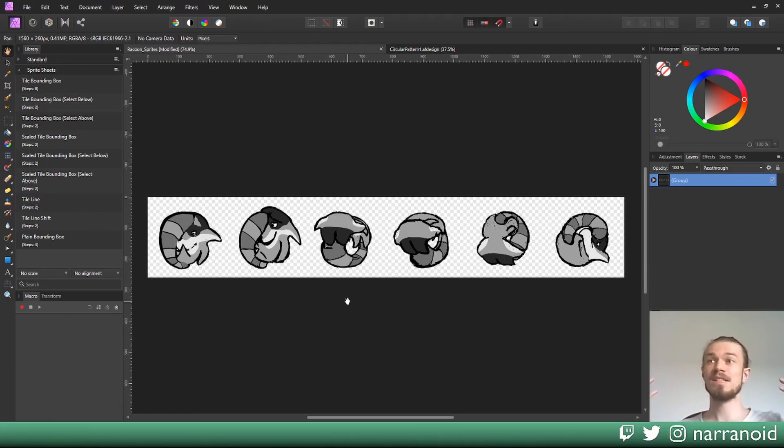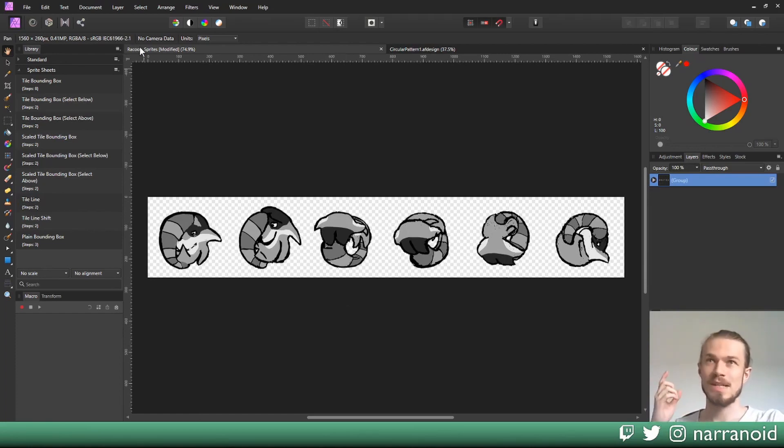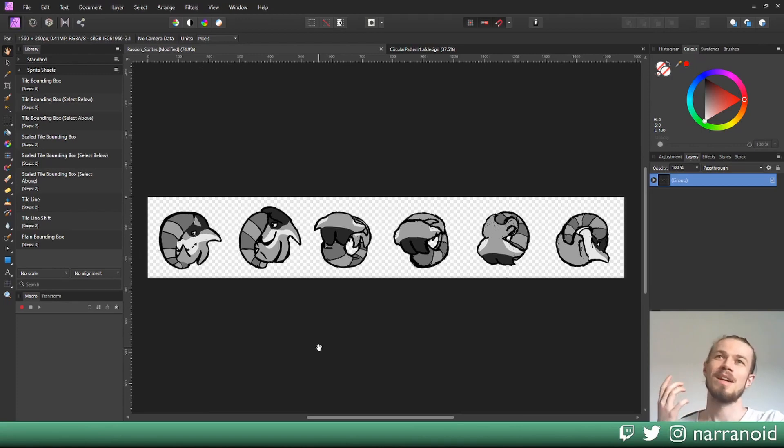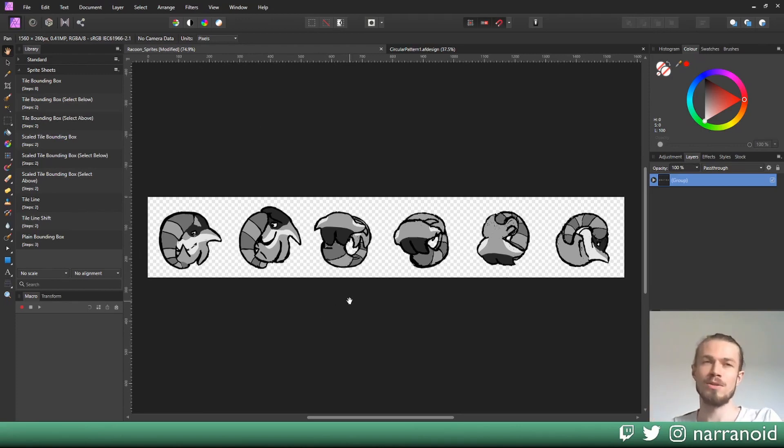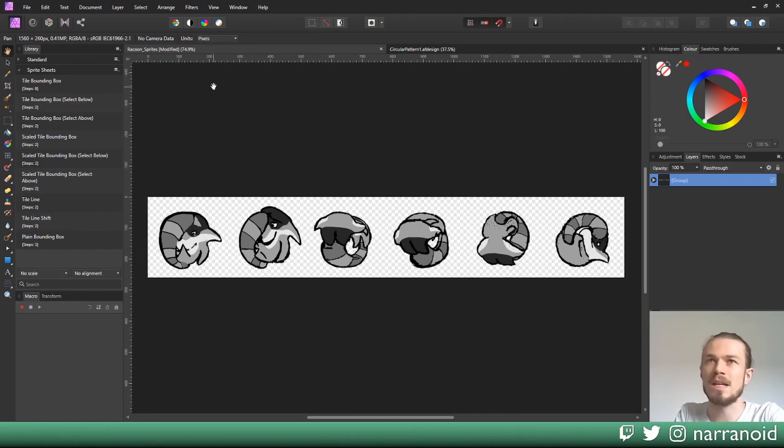So there you go, this is our first sprite sheet. Once again, we saved a separate version for this because you don't want to mess up the file you're drawing with or doing your vectors with. Now we could export this and we're good.